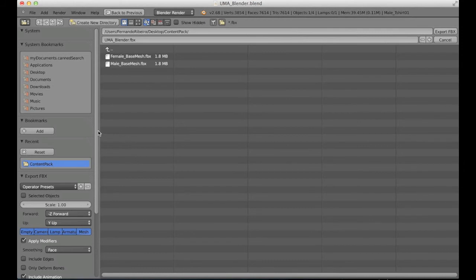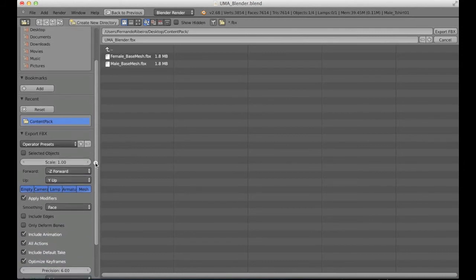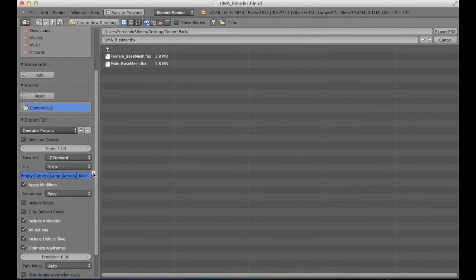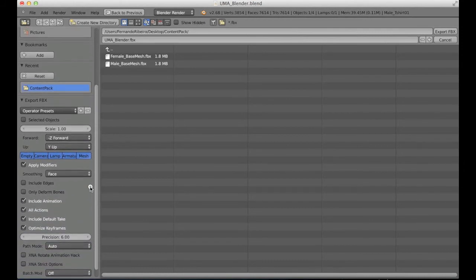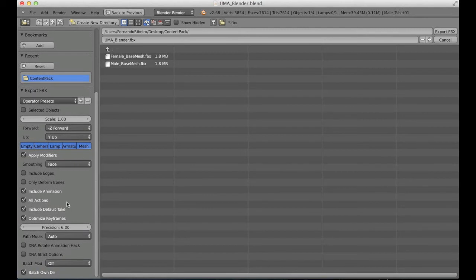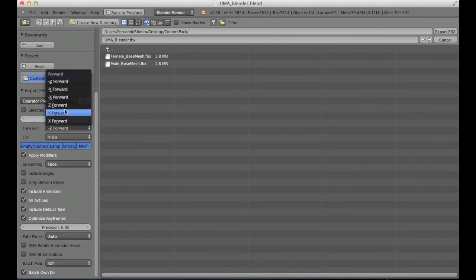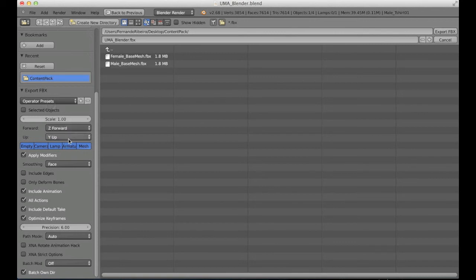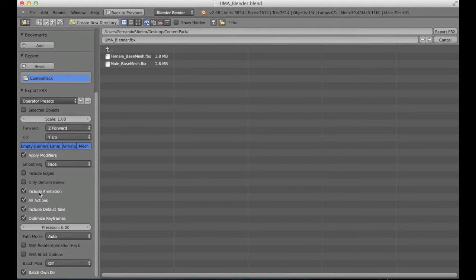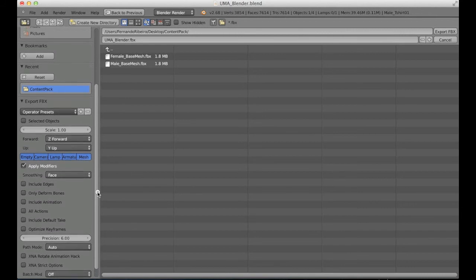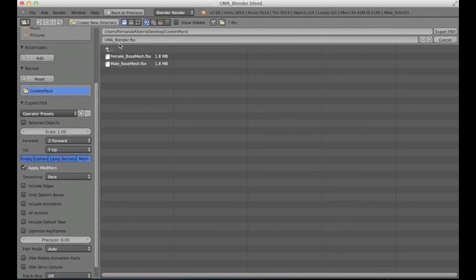And these are the settings here. It's really important to follow the right ones. What we need to change here is that forward is in fact Z instead of this one, it's Z actually. And as those base meshes won't include any animation, I will remove all of those here. And that's it. I'm going to call this one the male t-shirt.